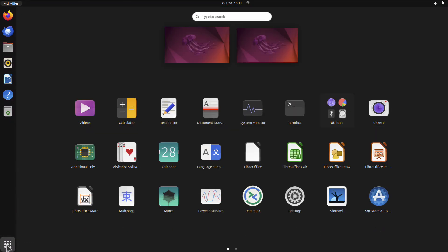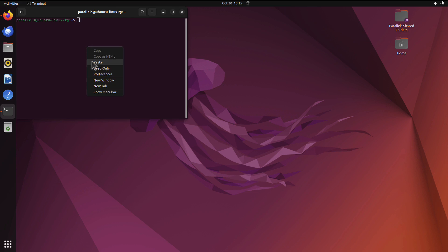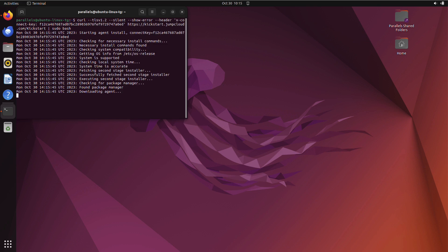Once logged in as your sudoer account on the Linux device, you can copy and paste the command from JumpCloud into the terminal session. This will install the agent and begin adding the device as a JumpCloud-managed Linux device within your JumpCloud organization.